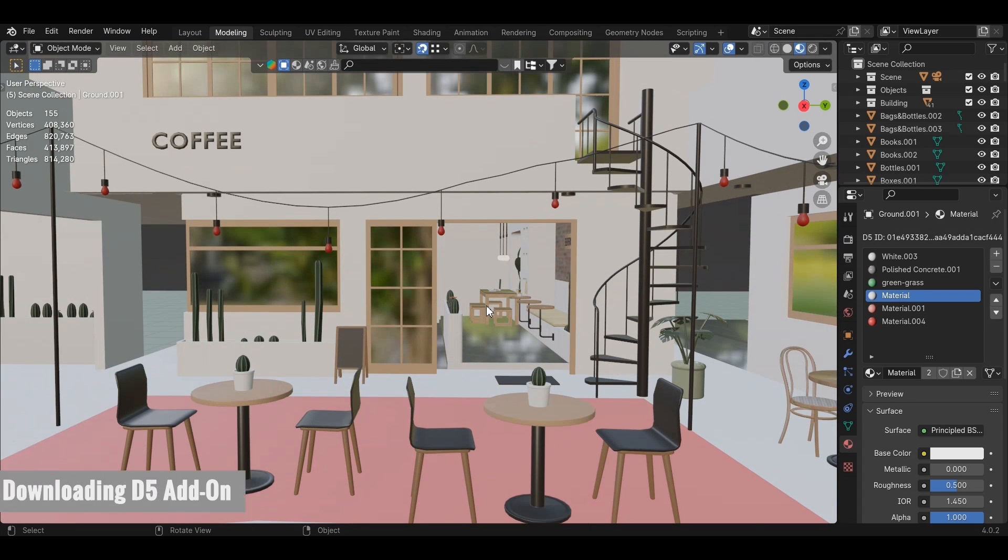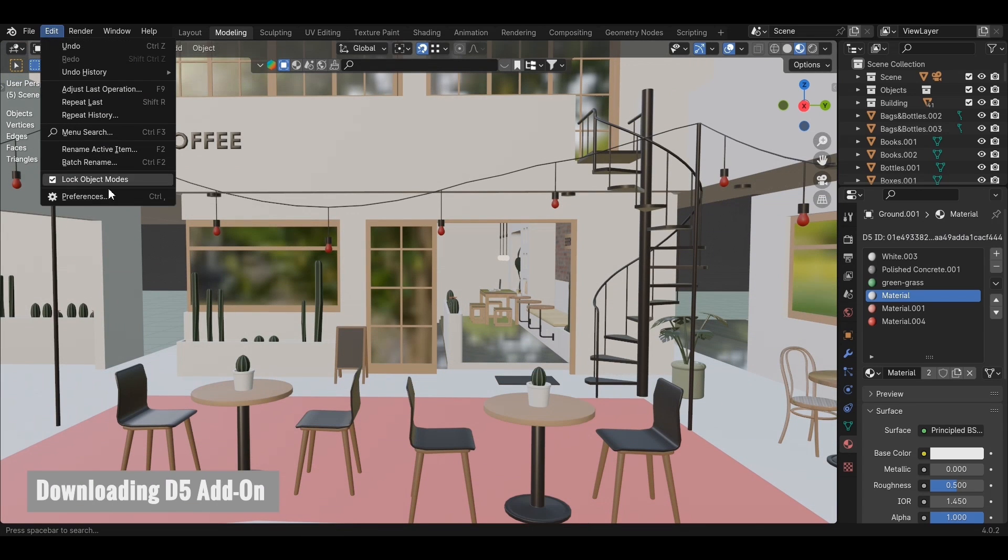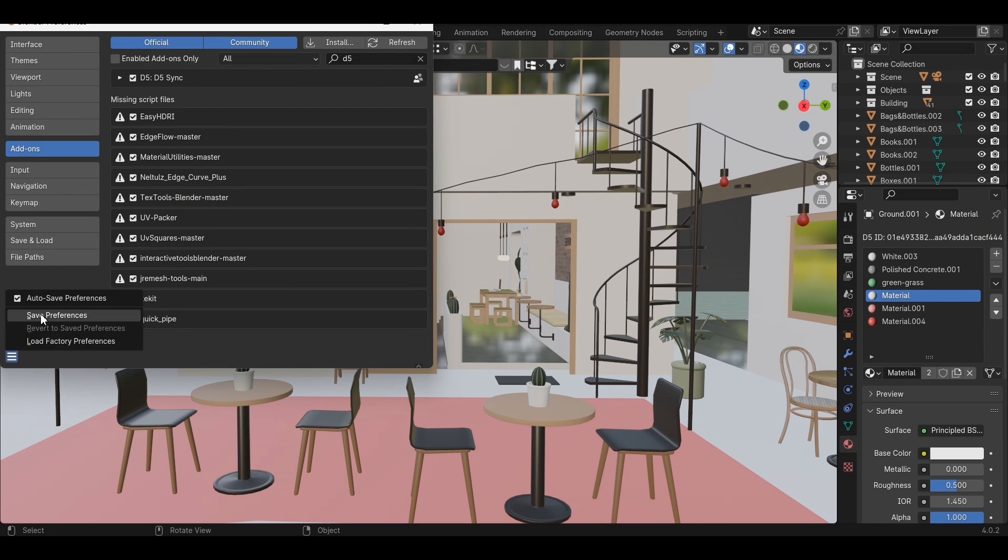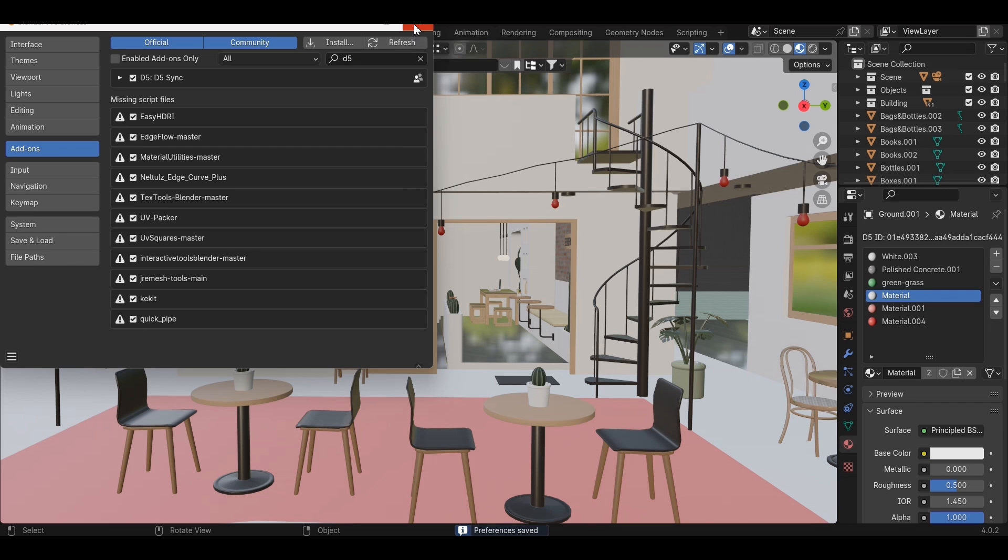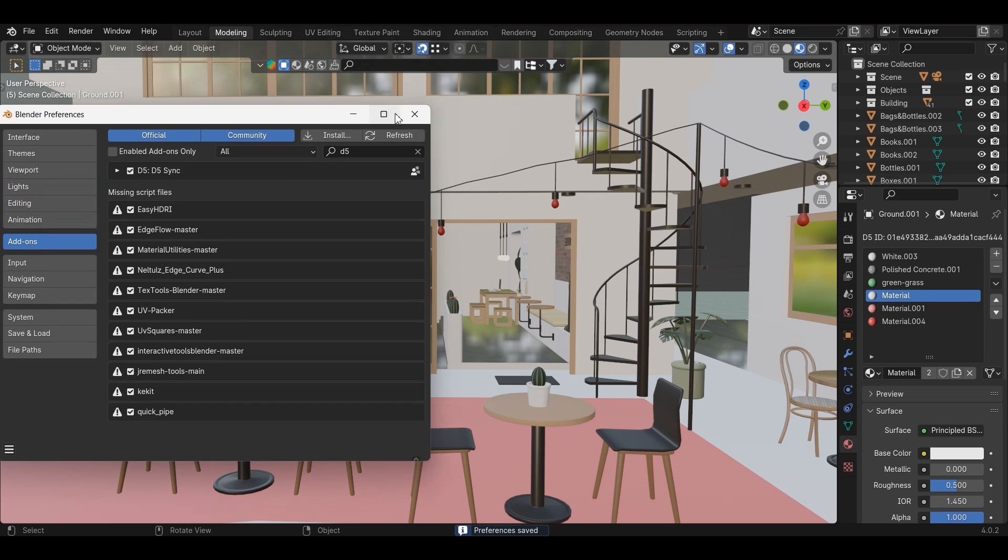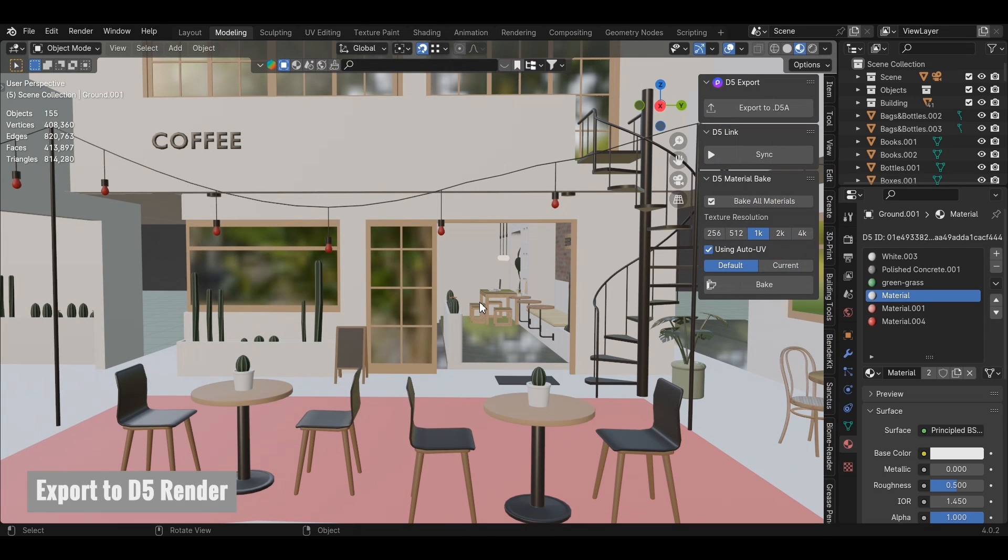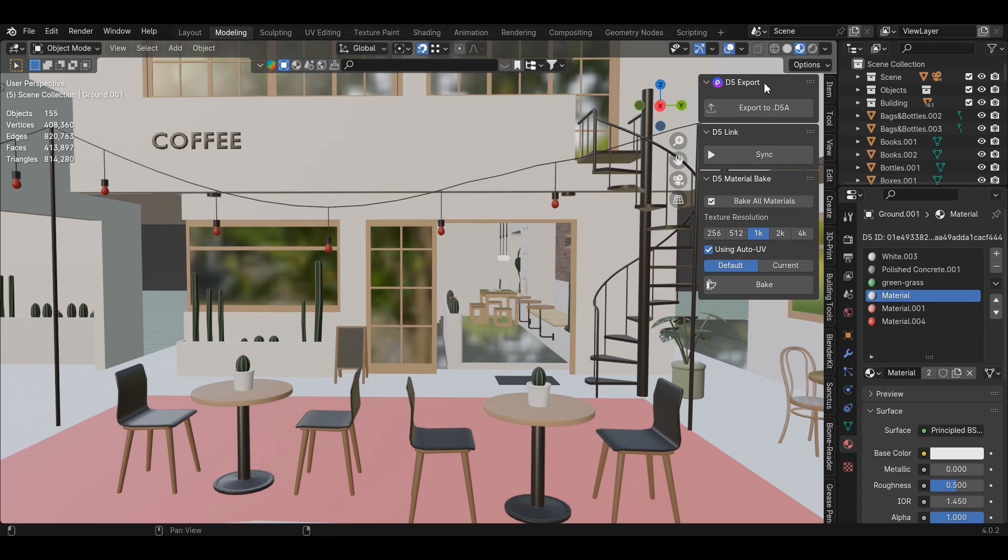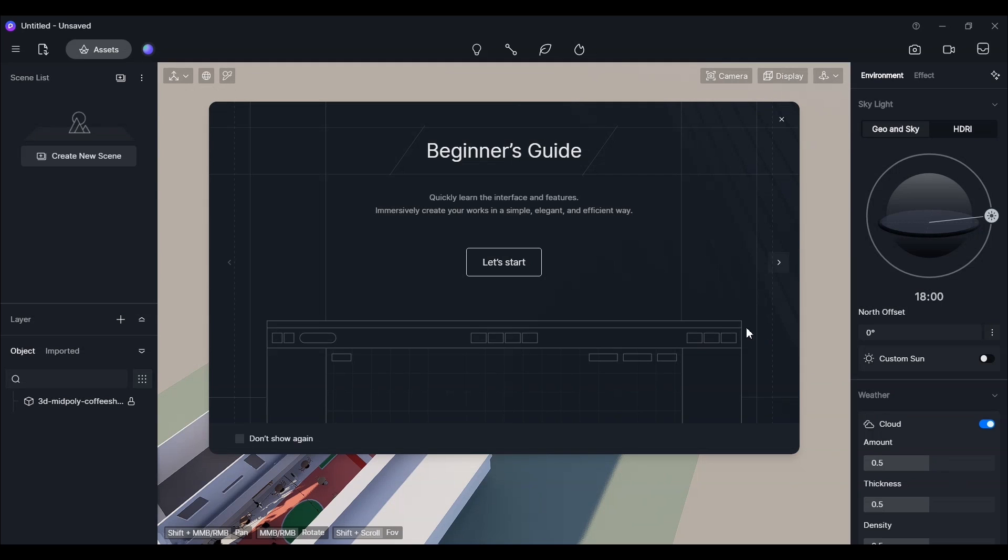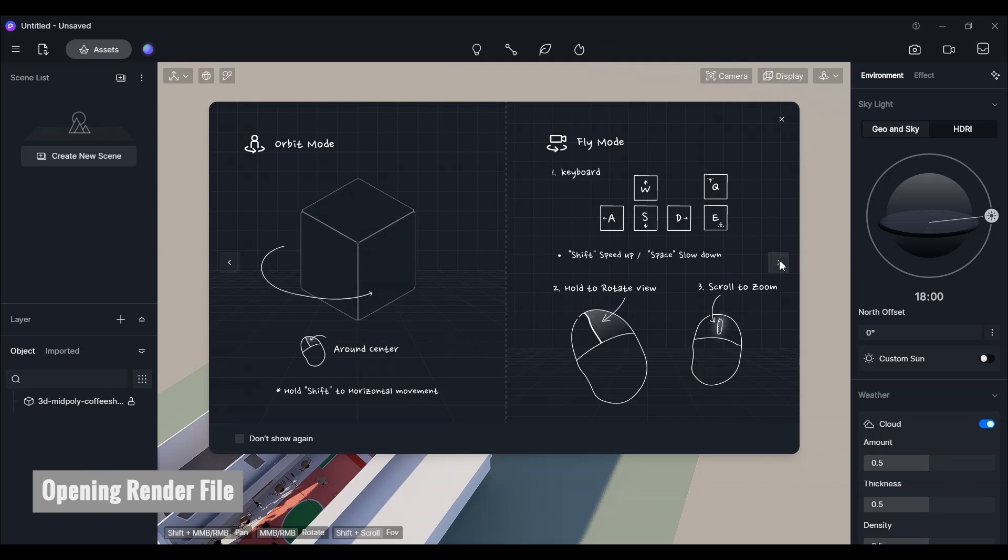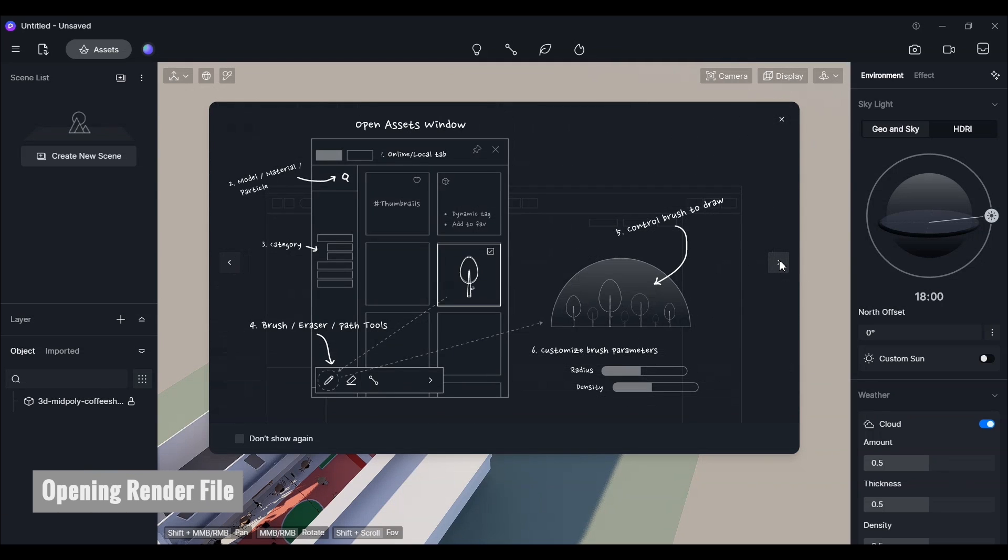We'll export the model with the D5 Sync add-on we've downloaded earlier. You can access them in the add-ons panel. It will then appear in the right panel. After defining the source file, we'll open the render file. The interface is straightforward, making it easy to adapt and operate.